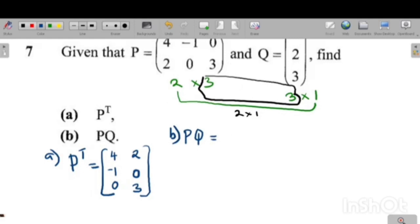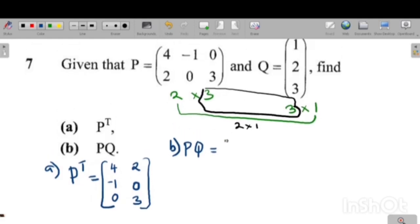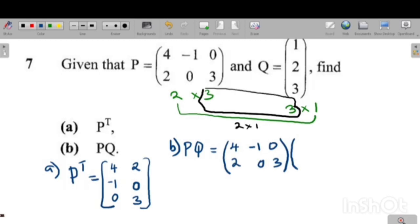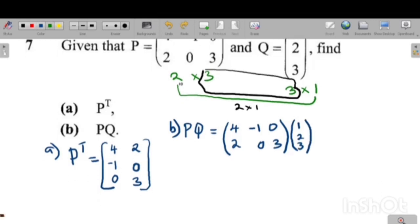Now that we've established multiplication exists, we can multiply the matrices. Matrix P is: row one — four, negative one, zero; row two — two, zero, three. This is multiplied by matrix Q: one, two, three. When multiplying matrices, you multiply the rows of the first matrix by the columns of the second matrix.